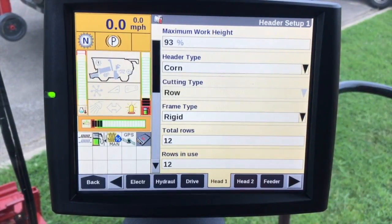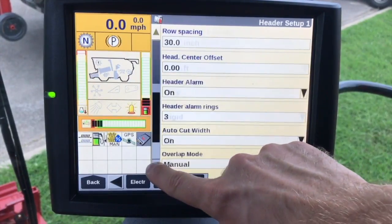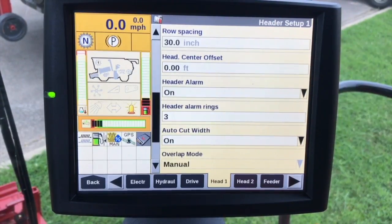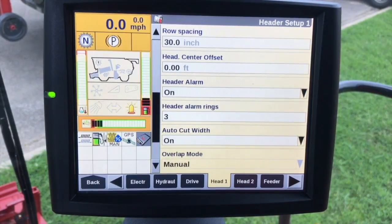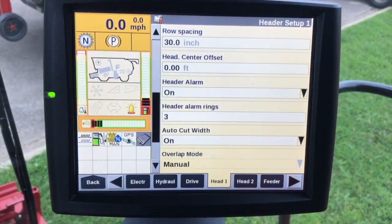Header type is set to corn, and the row count is defaulted already. If we have a platform header we can change that as well. The row spacing is also configurable. On platform headers you'll see a target working width, which is the swath width — this is what you're actually painting on the map. The actual header width is going to be the physical width of the header, and we use that for boundaries and obstacles.